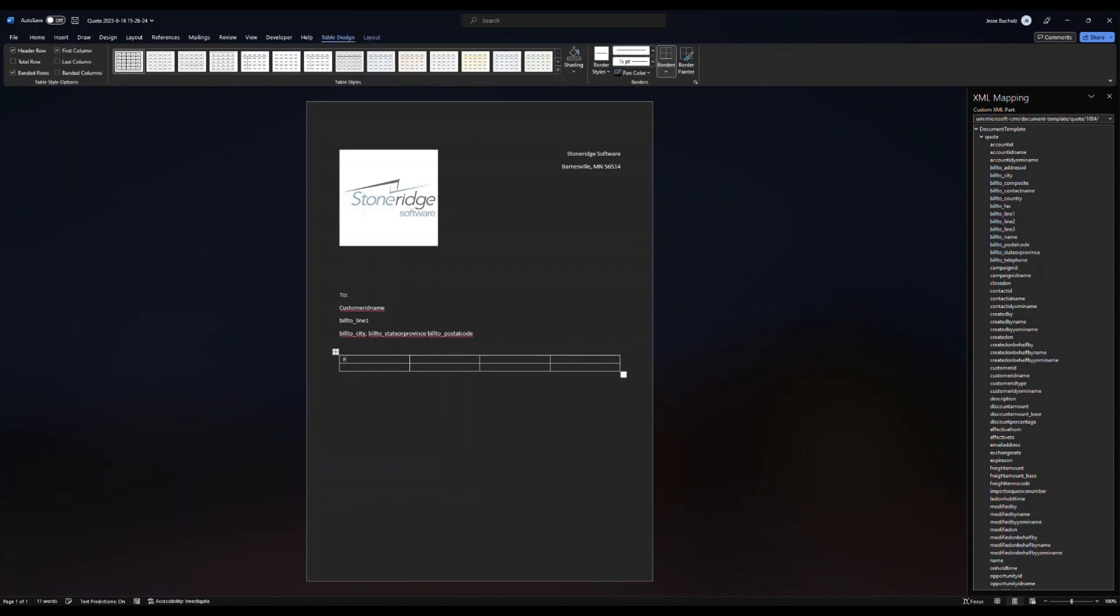I'm going to say I want my product name. So this is all static. Description, price, and quantity.